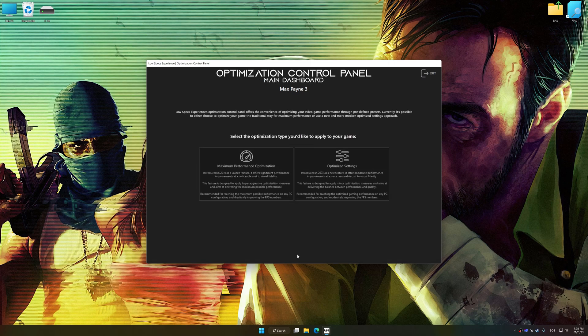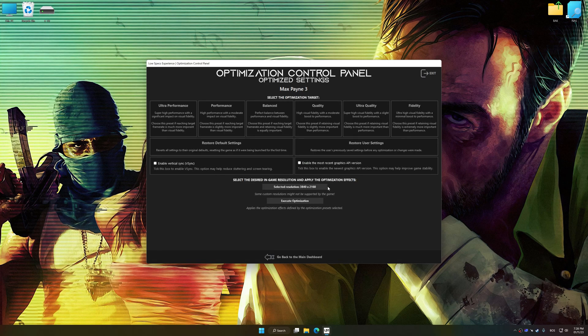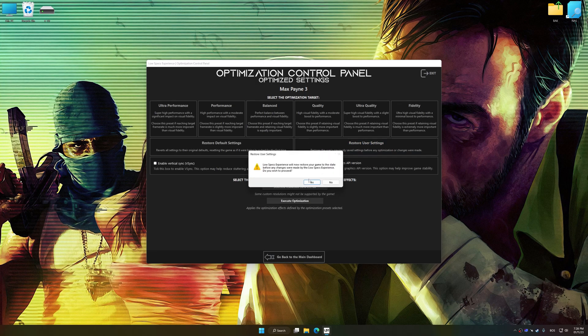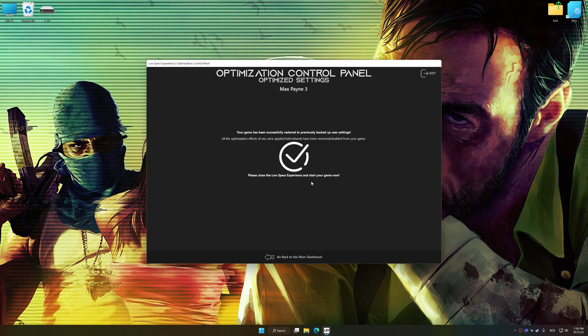If you are unsatisfied with what you see, you can easily remove the optimization effects. That will do it for this video.